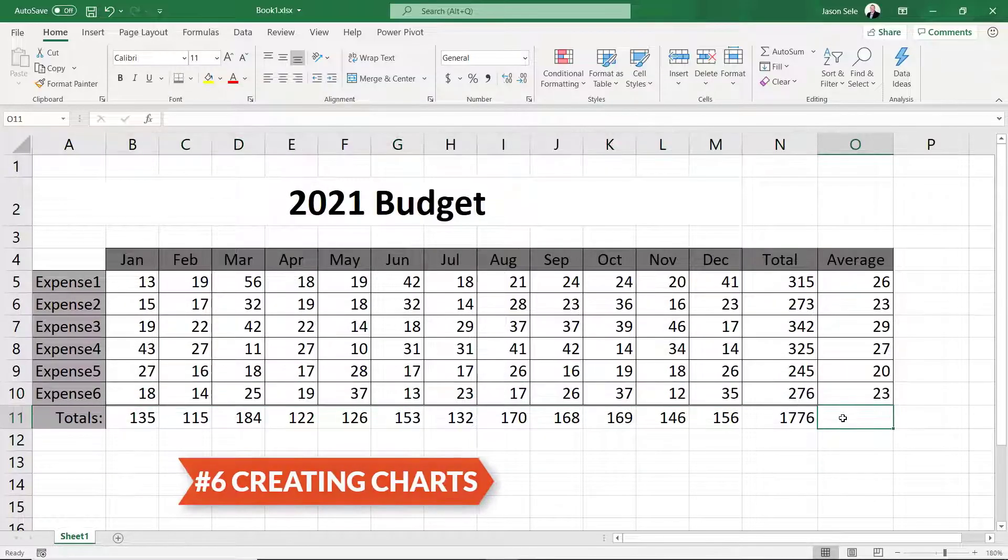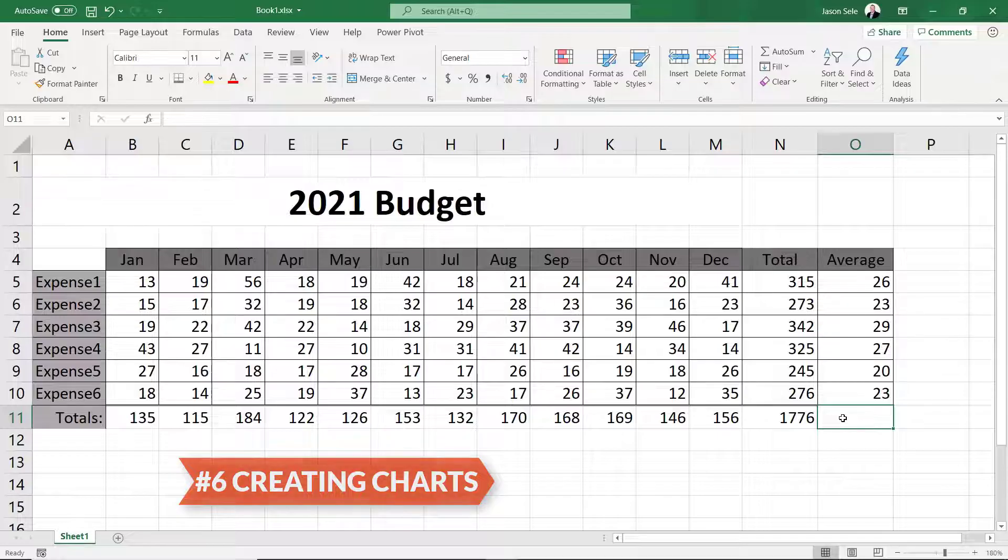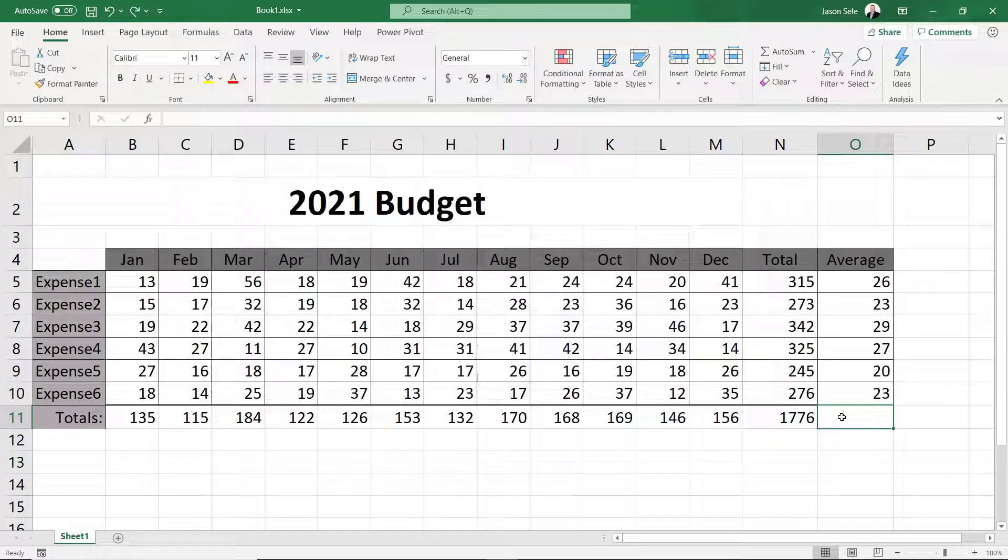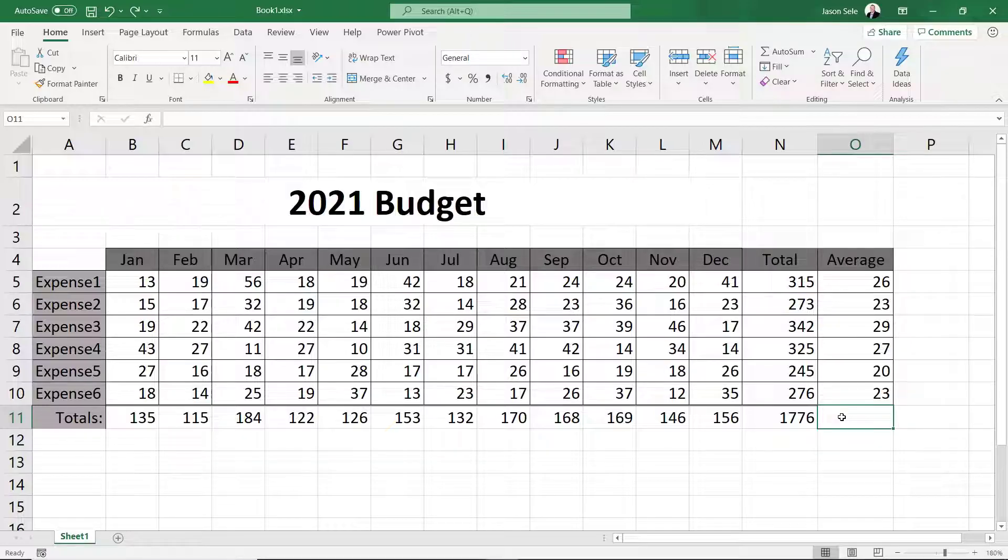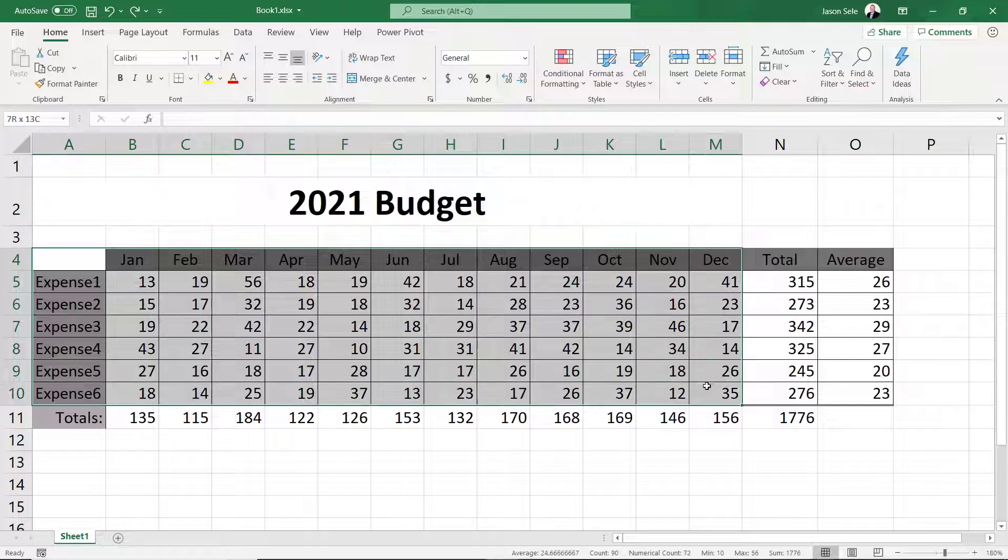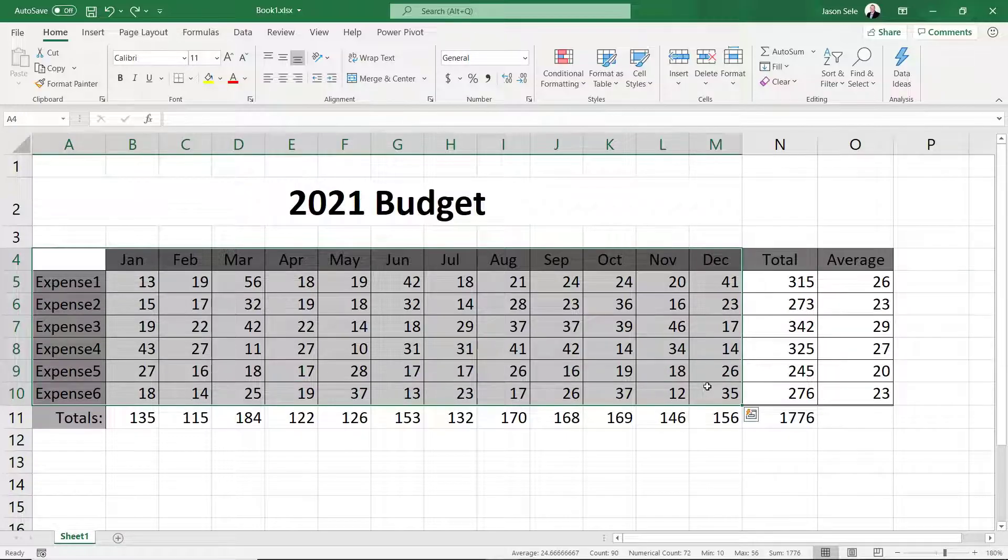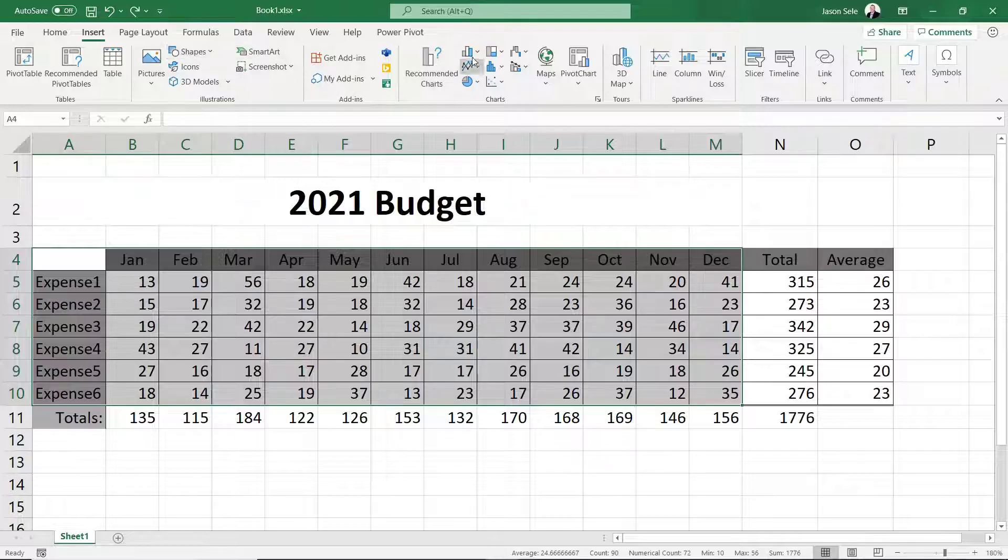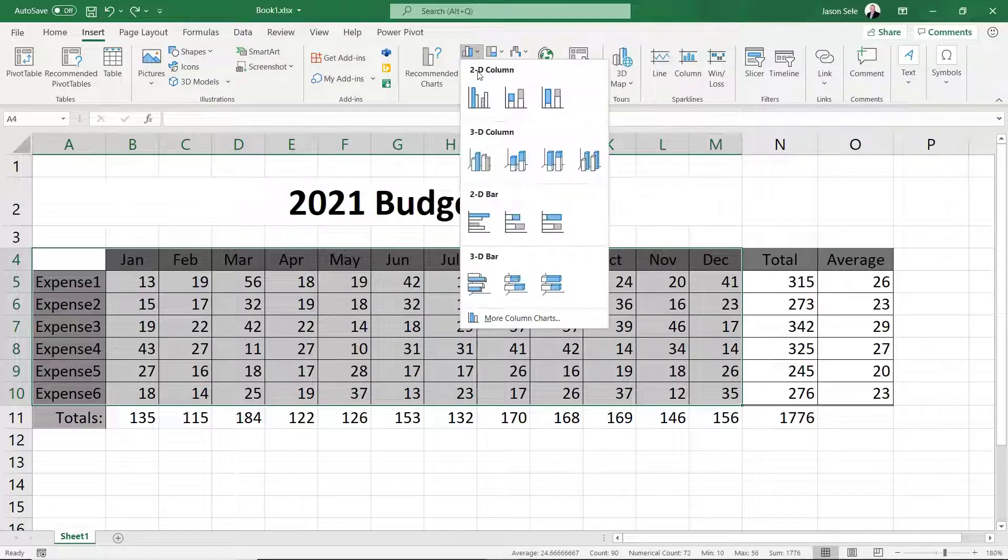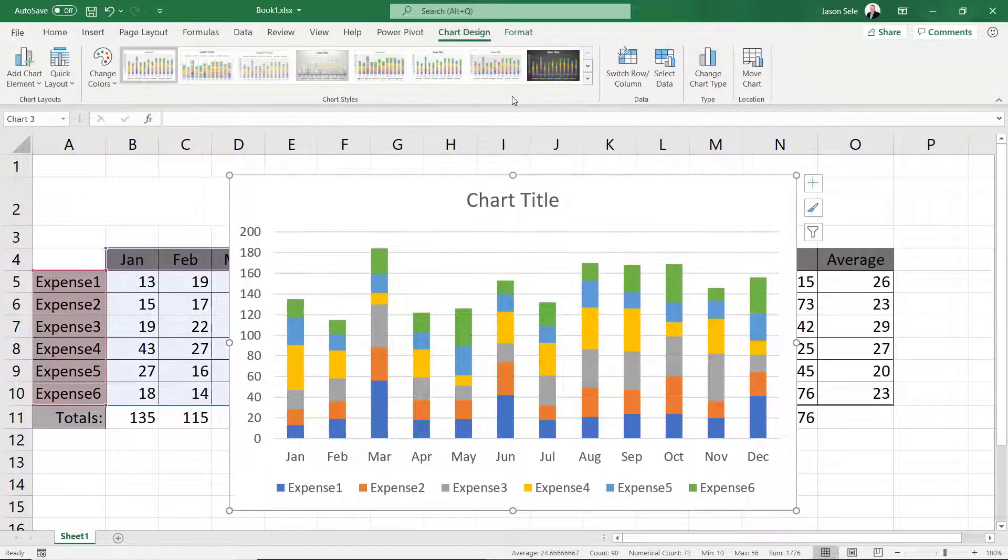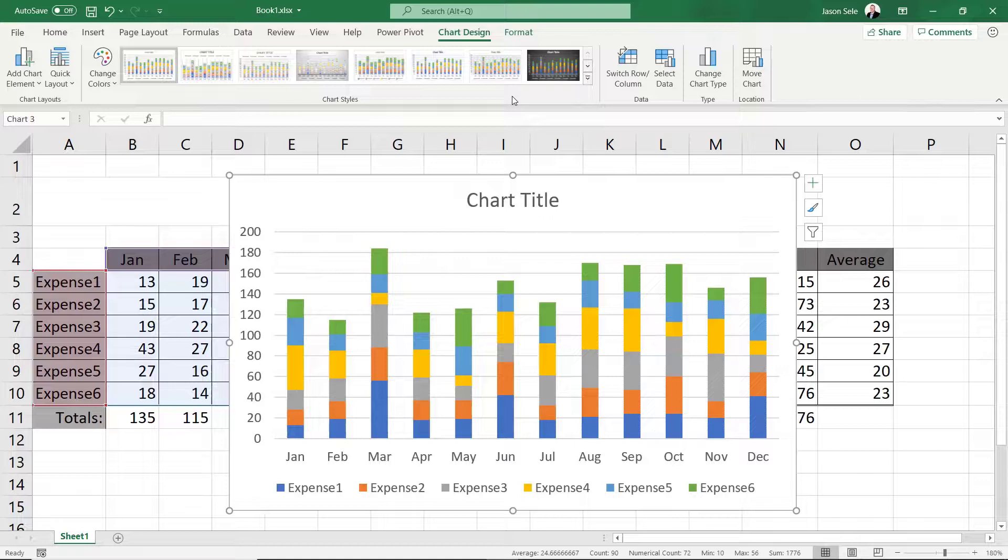Creating charts. Tables are great but charts are an even better way to view this data. Let's turn this table into a chart. Highlight the table including the headings. No need for totals. Click on the insert tab and select the column chart. You have several choices but a stacked column chart fits well with this data.